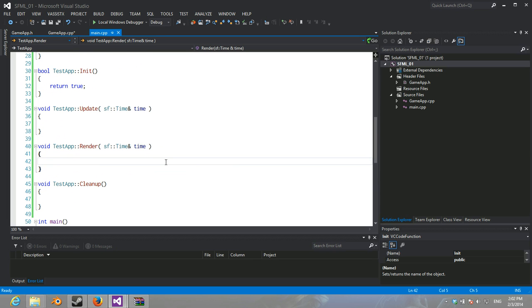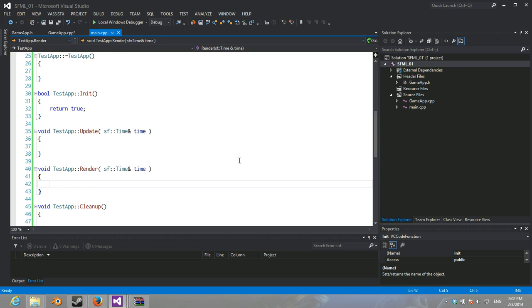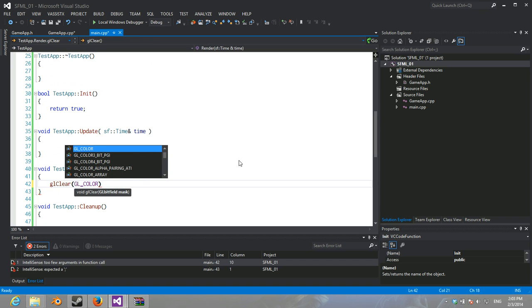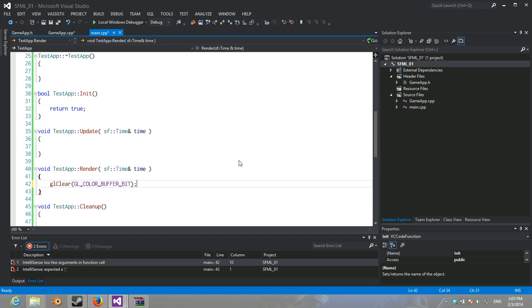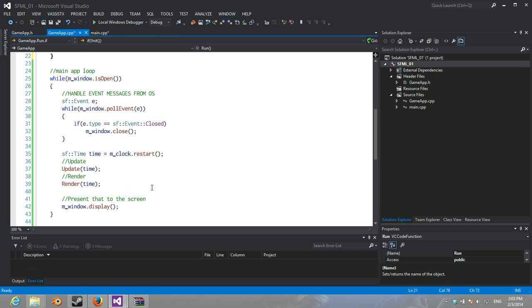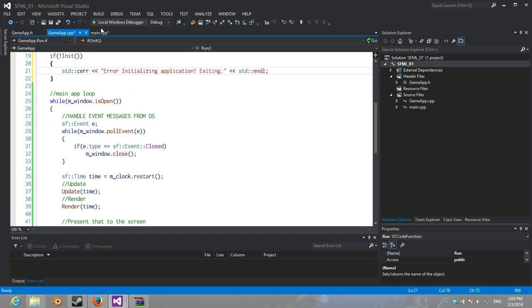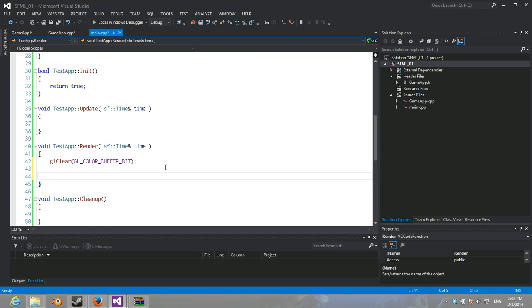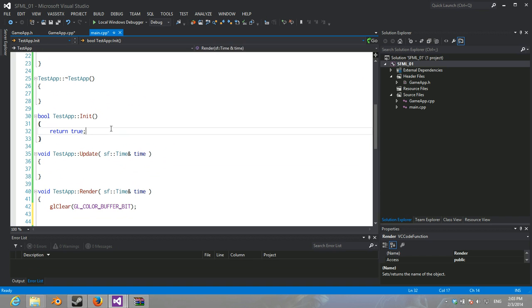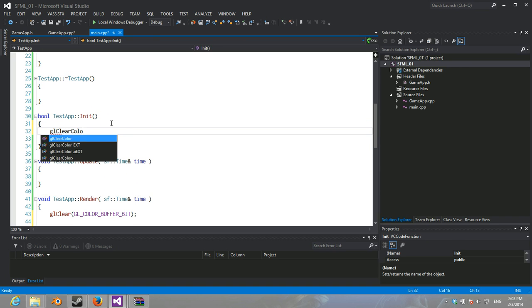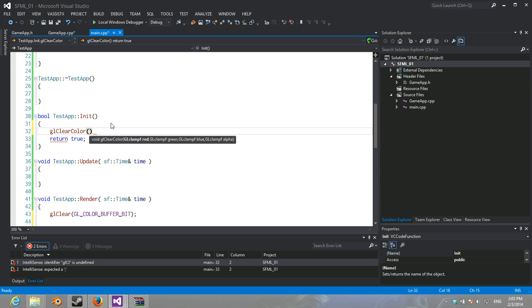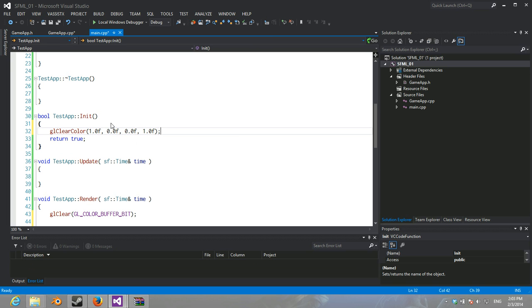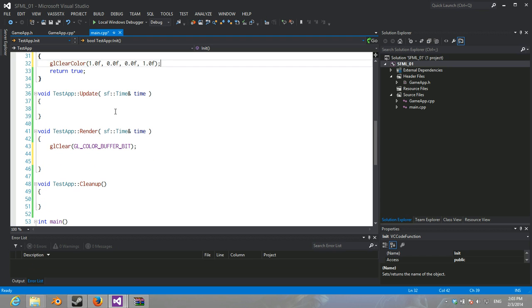Okay, so now with render, we'll just do gl clear. gl color buffer bit. And in init, we'll set the gl clear color to 1.0, 1.0, 1.0, 1.0. That should be it.